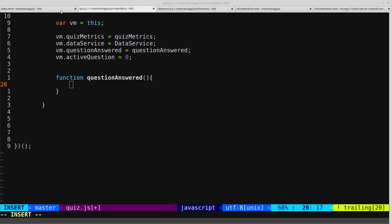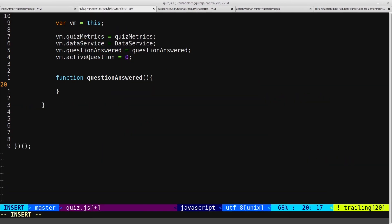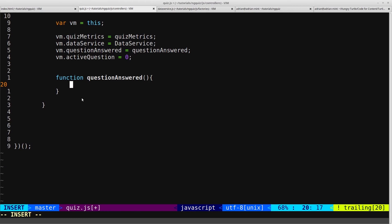If you recall from the last video, the questionAnswered function is called every time the continue button on a question is clicked. When it's called, we want to initially check to see if the current question has been answered, and if it has, we want to increment the total number of questions that have been answered, and then check if all questions in the quiz have been answered. If they haven't, we then want to set the active question to the next unanswered question.